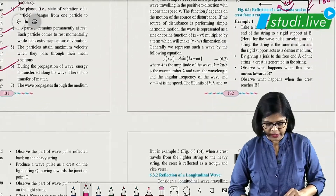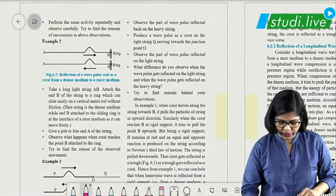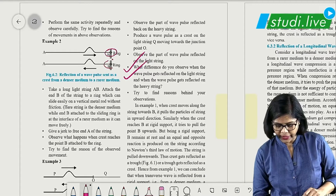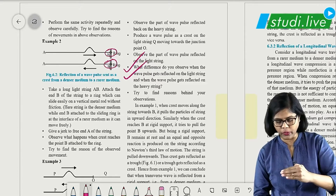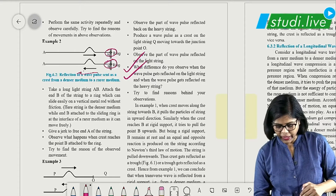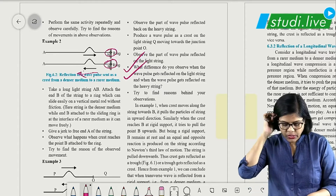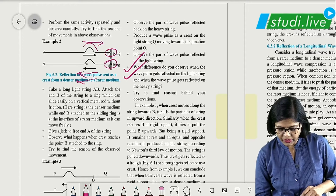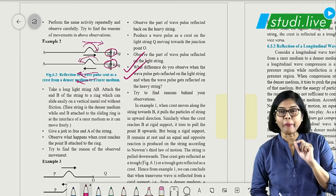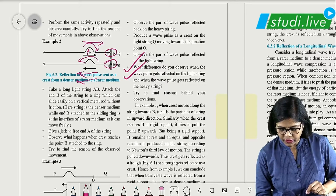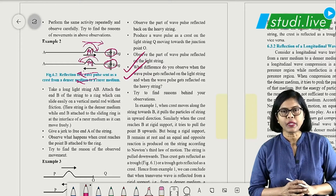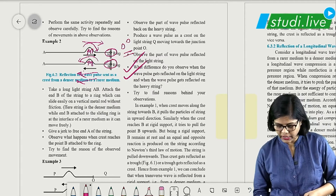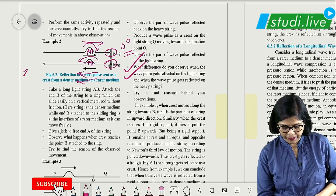Now reflection of transverse waves from rarer medium — a ring is used to represent rarer medium. When the crest comes closer to the ring, the ring goes down, acting as rarer medium, so the crest is reflected back as crest. Here wave velocity is reversed, but particle velocity does not reverse — this is an important point. Phase change is zero degrees.